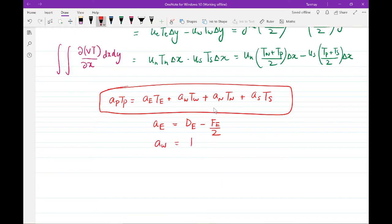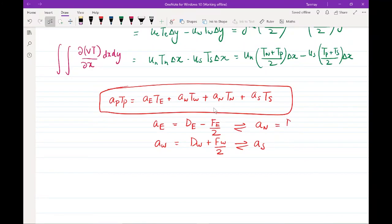The coefficients take the form: A_W = D_W + F_W/2, A_N = D_N - F_N/2, and A_S = D_S + F_S/2. Here D is the diffusion conductance, which is gamma times delta x (the diffusion coefficient divided by the grid spacing). In the 2D case, an additional delta y or delta x factor appears because we integrate twice. This gives the complete coefficient form for the two-dimensional discretized equation.